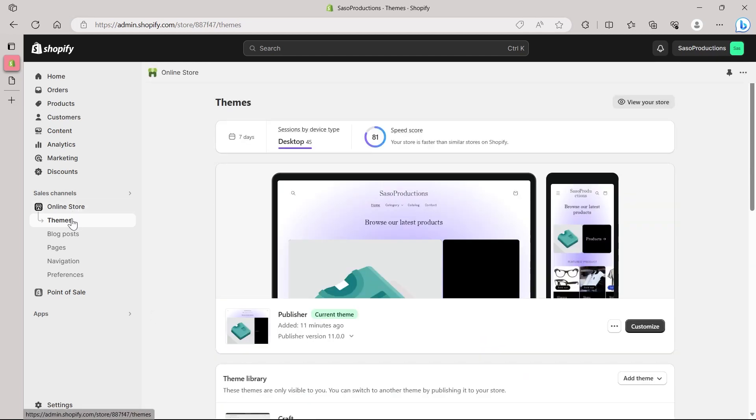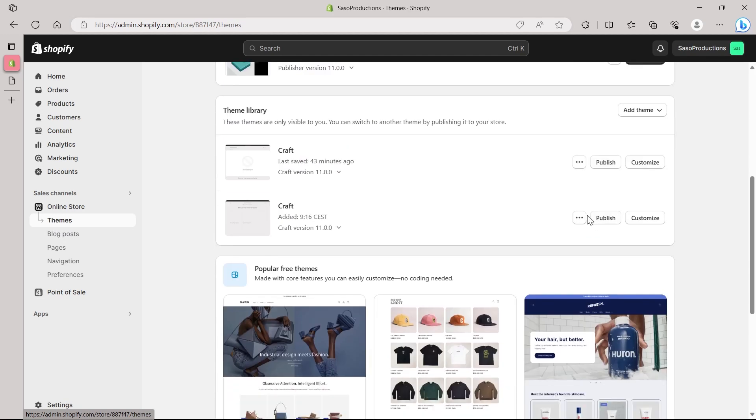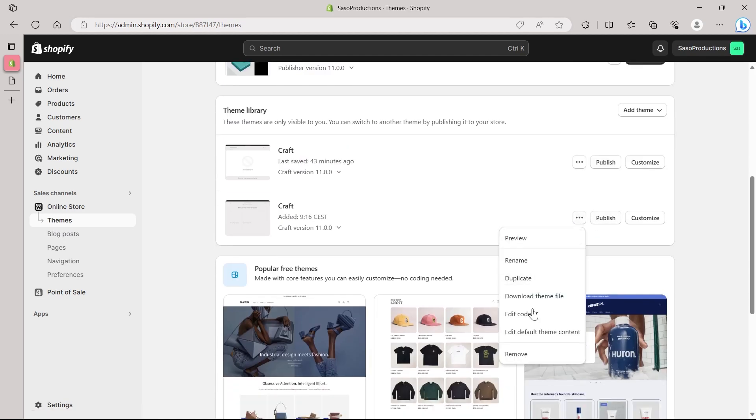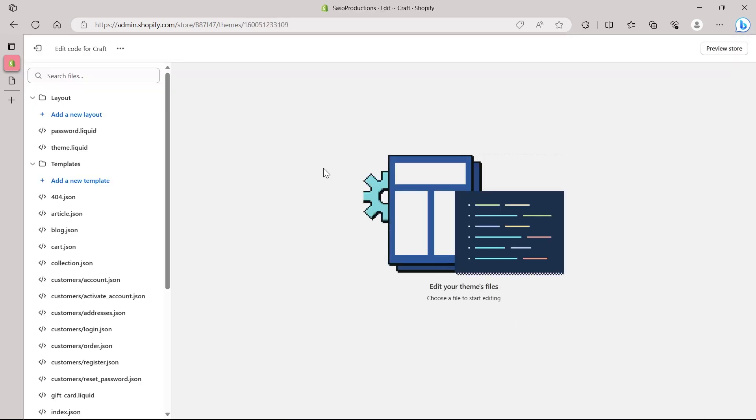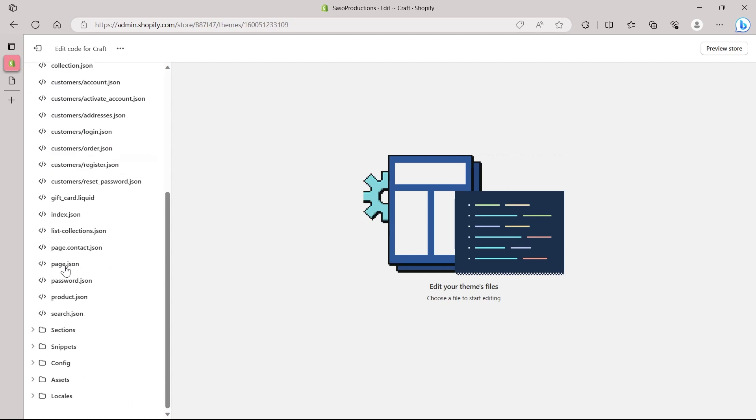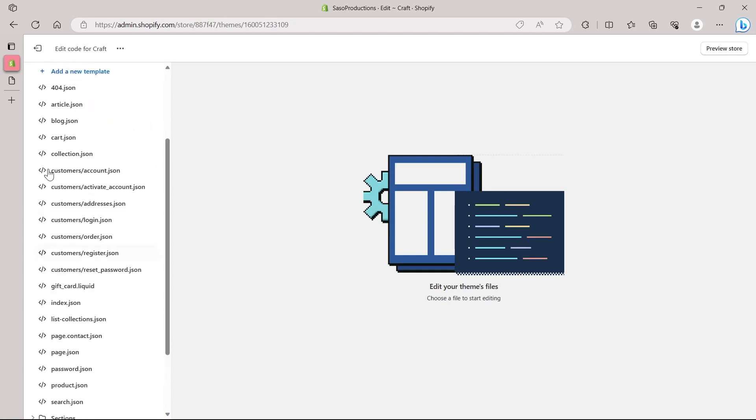Click on online store, then you will be headed to themes. And in themes, click on the three dotted icon right here. And click on edit code option. And then you will be prompted to edit your themes file. Here you will have a lot of options right here.